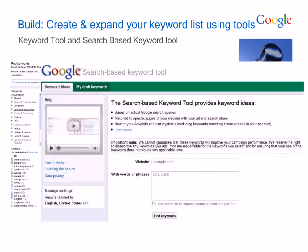So how do you build and expand your list of keywords? You can use different tools. Let's have a look at the keyword tool and the search-based keyword tool. The keyword tool is a powerful tool to help you find and refine your keywords. You can access it by clicking on the opportunities tab and then selecting keyword tool. It can suggest variations you may not have considered, like singulars and plurals, synonyms, keyword combinations, and diacritics or accents.